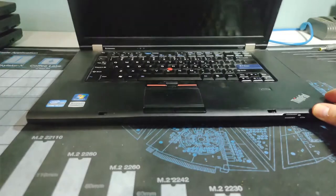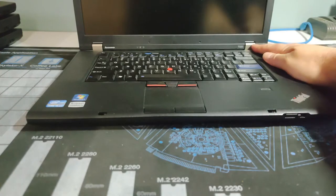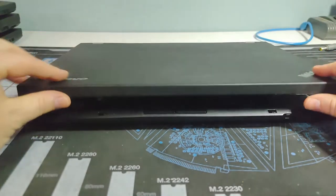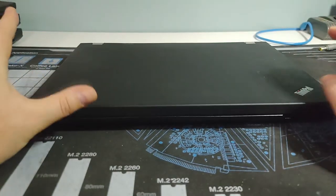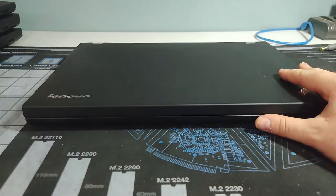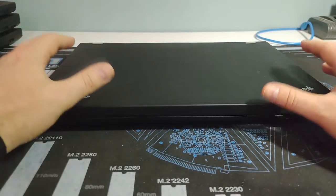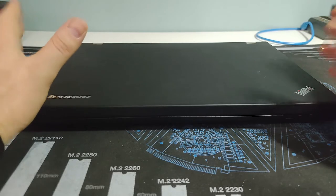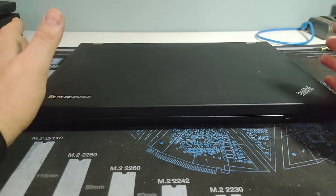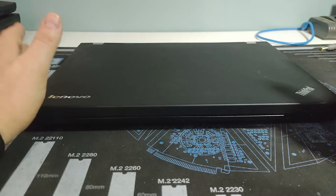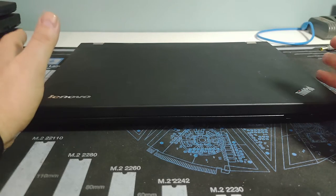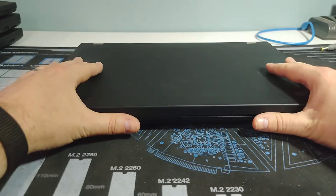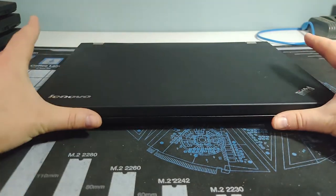This would be a ThinkPad T520. This would be, for the Core i series machines, a second generation processor. So you could have had anywhere from, on the low end, an i3-2310M, all the way up to an i7-2820QM processor, which was a quad-core 2.3 gigahertz. Pretty powerful.